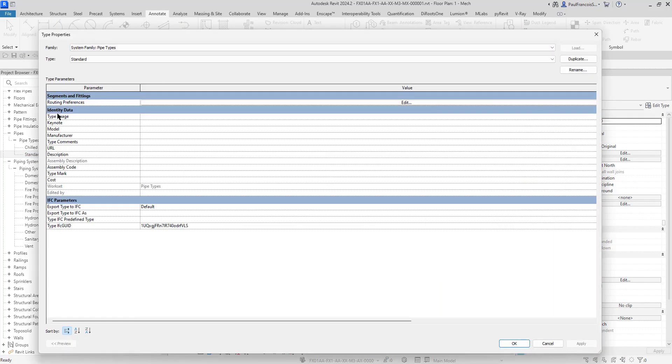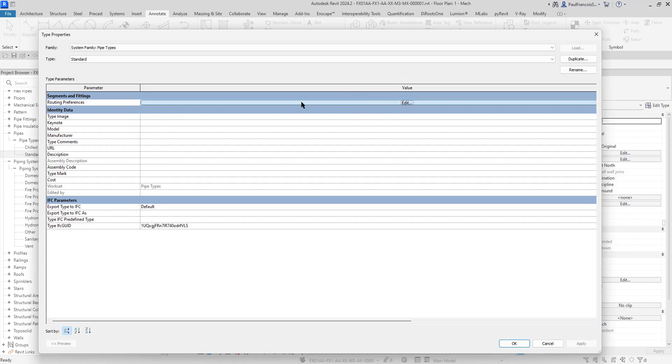If we go to pipe properties, this opens the type properties and there is the first item which is the routing preferences. If we open the routing preferences, one of the first things we see is this data grid showing the elbows, the T's, the junctions—all the fittings used to generate this pipe.